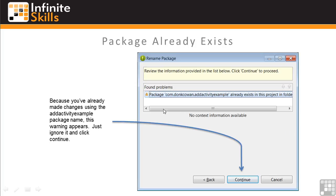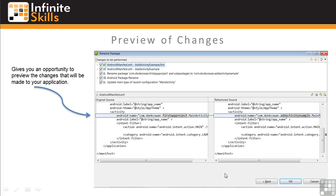And we're told that the package name already exists in the Project folder. Remember, we already made changes to rename some elements to Add Activity Example. It's OK. Just ignore the warning and click Continue. Now we're given another preview of changes that you can check for correctness and select or deselect changes as needed. For our example, we'll leave them all in place. When we've done that, click OK.